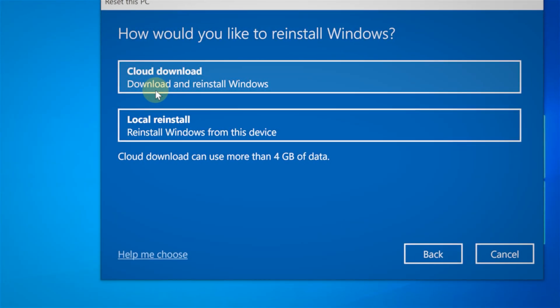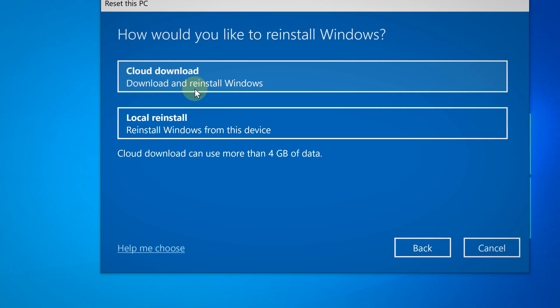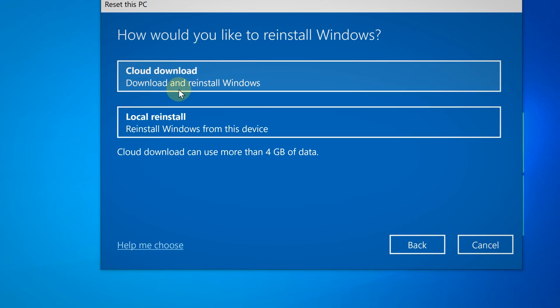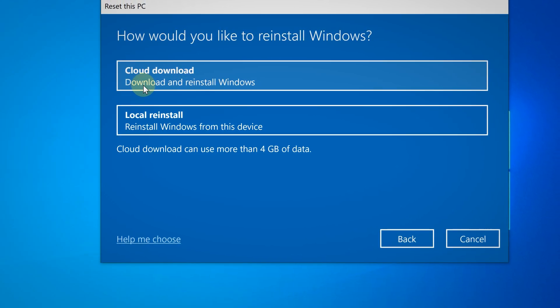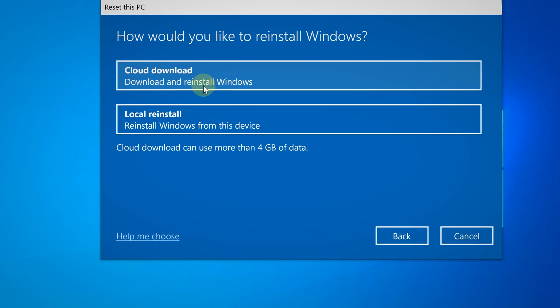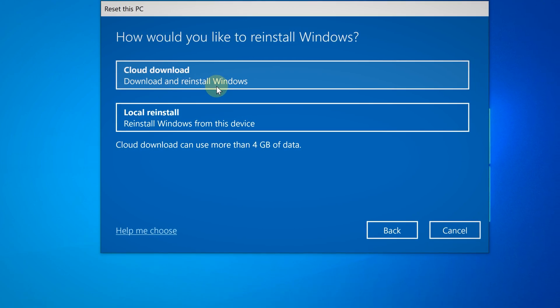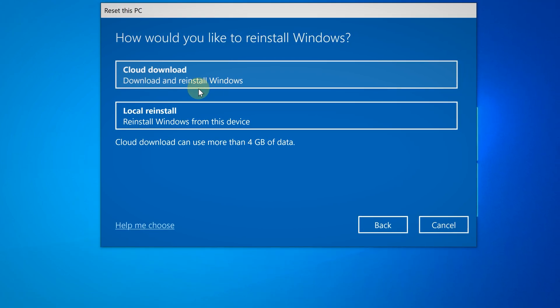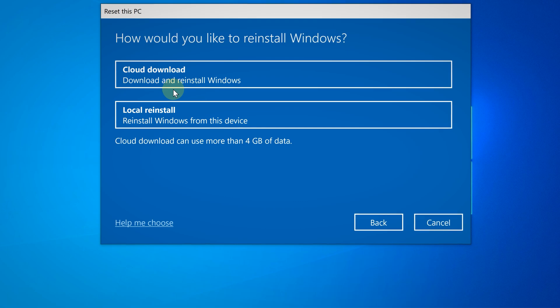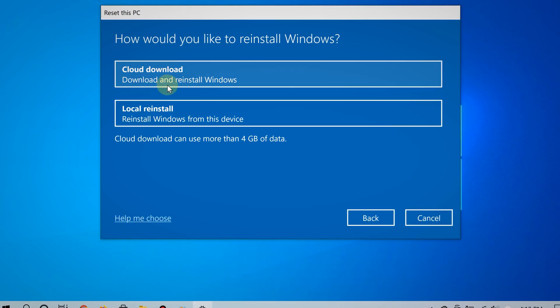Local reinstall requires your PC to sift through your files and see which system files are appropriate for it to use to reinstall. In most cases, especially if you have a fast internet connection, go with cloud download.